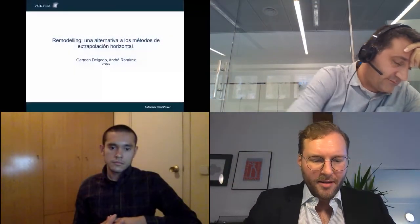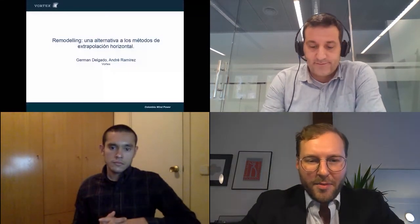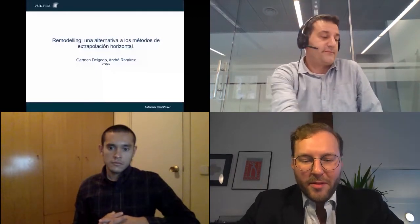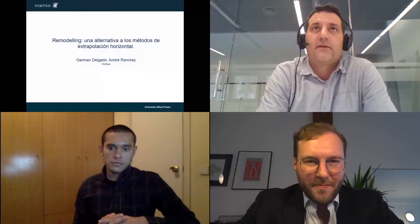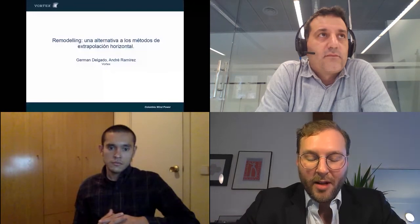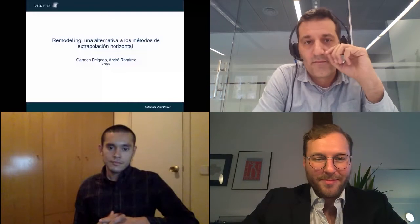I'd like to welcome everyone to the technical breakout session with our sponsors Vortex and introduce two speakers who will be giving us some technical presentations. We have Herman Delgado who is the commercial director as well as Andrea Ramirez the business developer for Latin America. Thank you very much. Over to you.